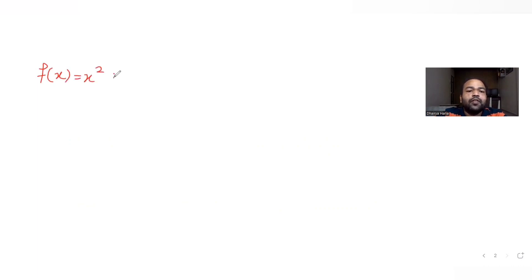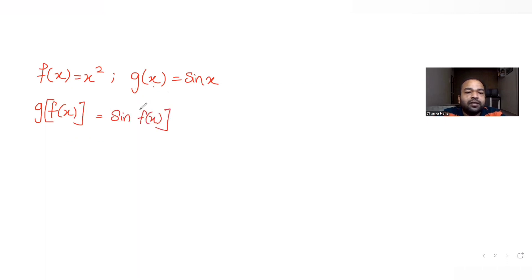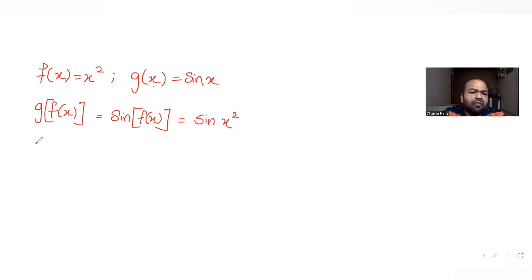We have f(x) = x² and g(x) = sin(x). To find g(f(x)), instead of x in g we write f(x), so g(f(x)) = sin(f(x)) = sin(x²).